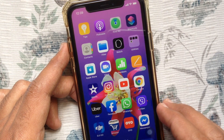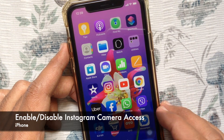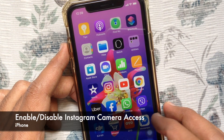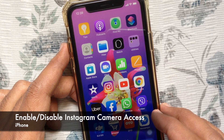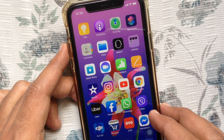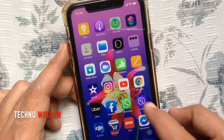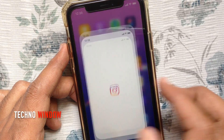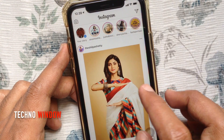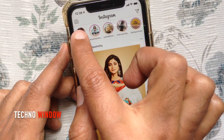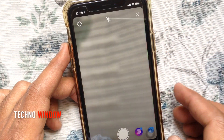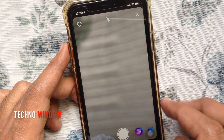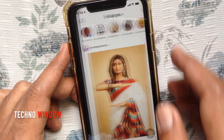Hi viewer, today I want to show you how to enable or disable Instagram camera access on iPhone. Launch the Instagram app and tap the camera icon on the top left.